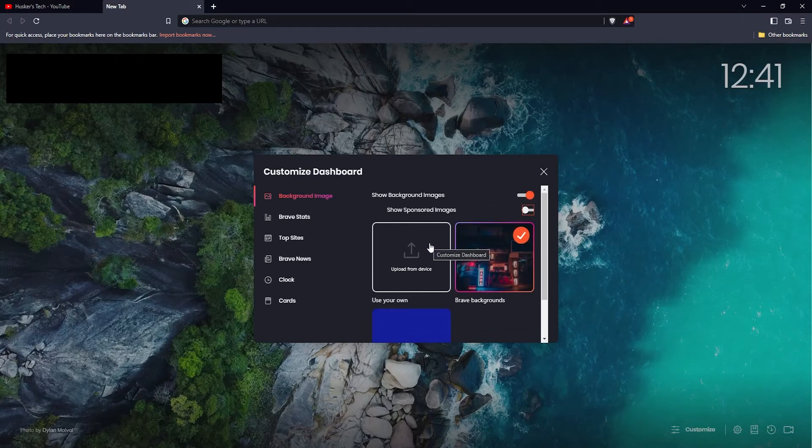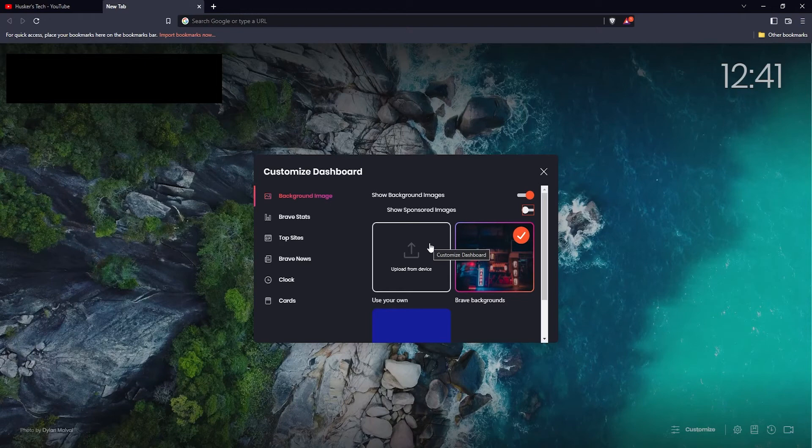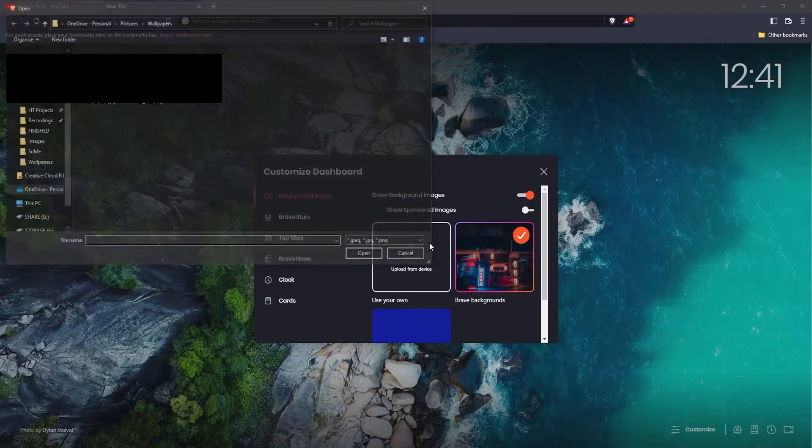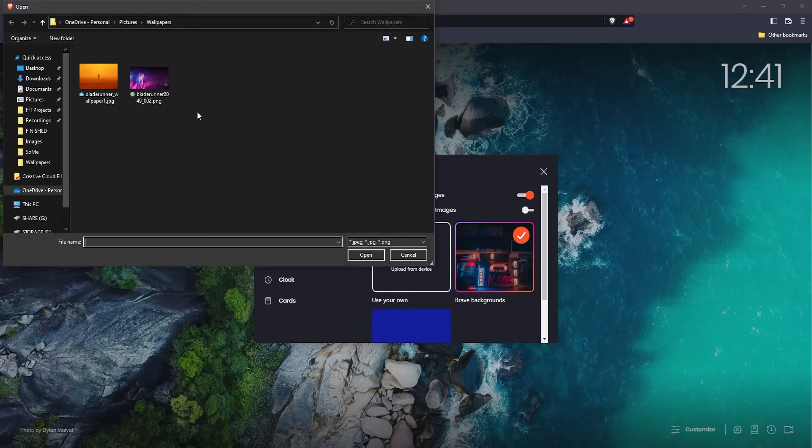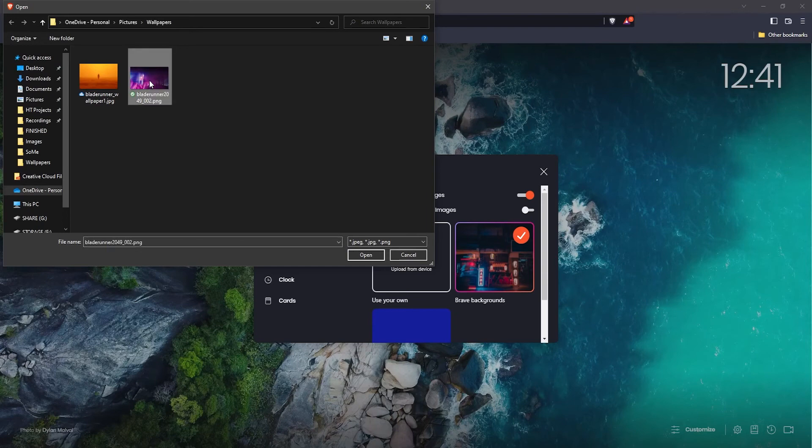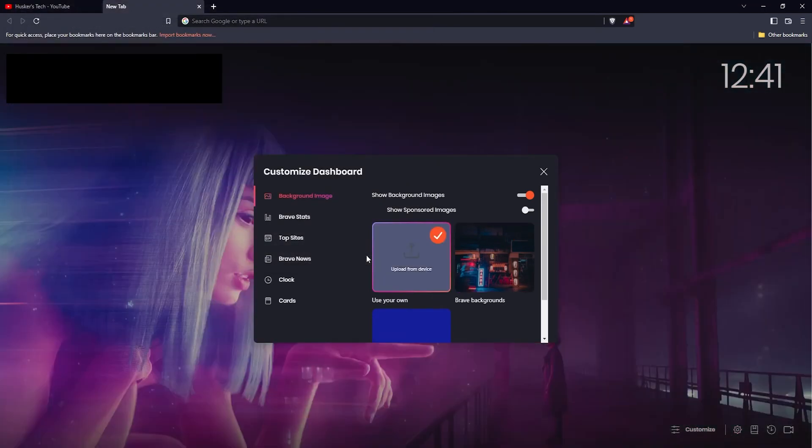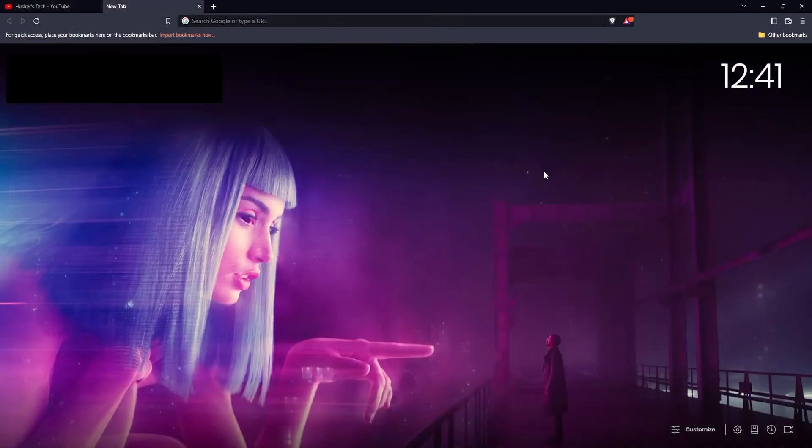I'm going to use an image from my computer, so I'll click on upload from device, select an image from my computer, and click open.